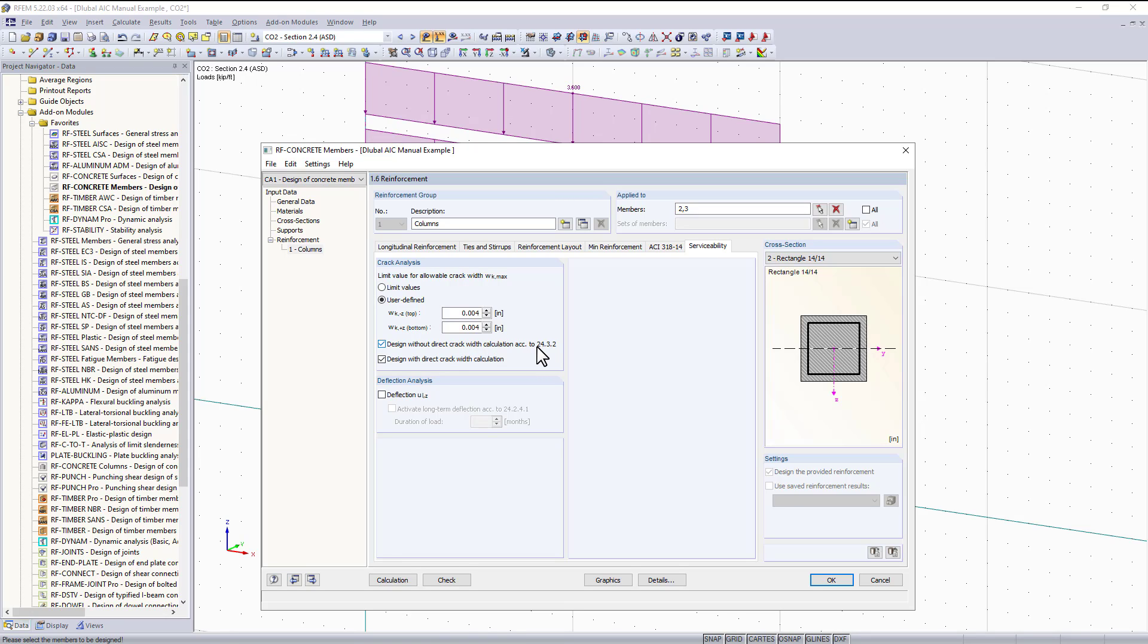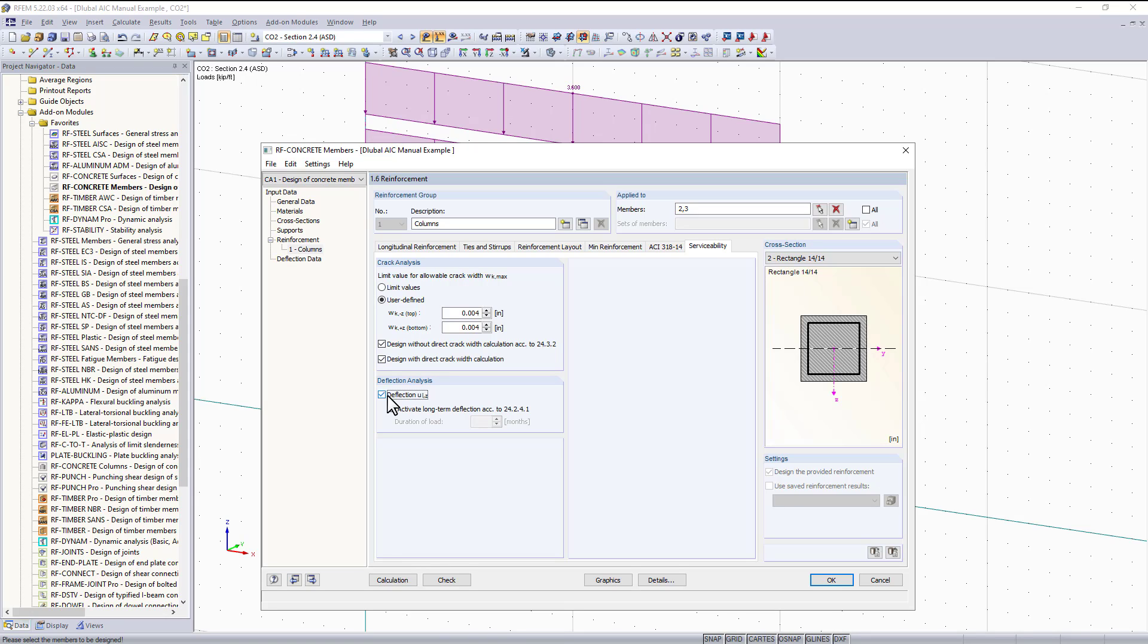Below we have two different check boxes. One is design without crack width calculation according to 24.3.2, which if we leave this checked we are just making sure we are adhering to the ACI's rule on reinforcement spacing to prevent cracking. The next check box that says design with direct crack width calculation applies the Gergely-Lutz equation, which is a much more theoretical equation for calculating crack widths and compares to the limiting value above.